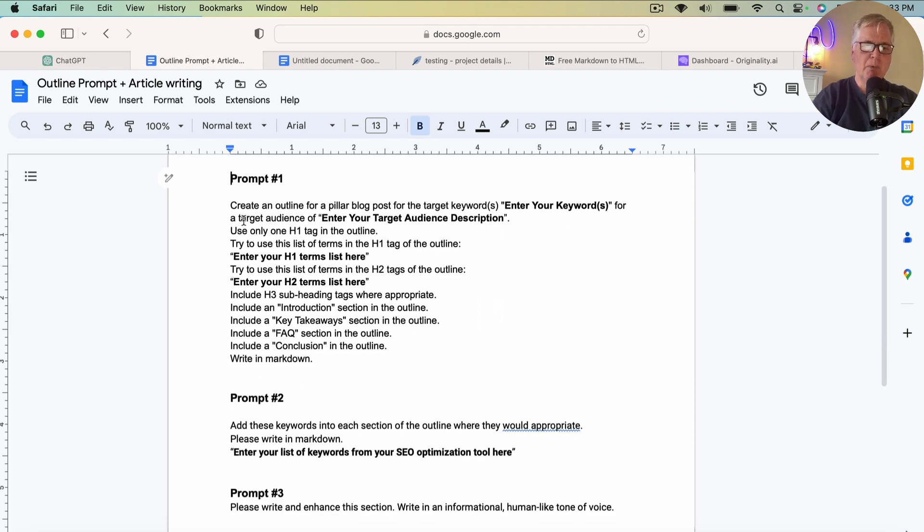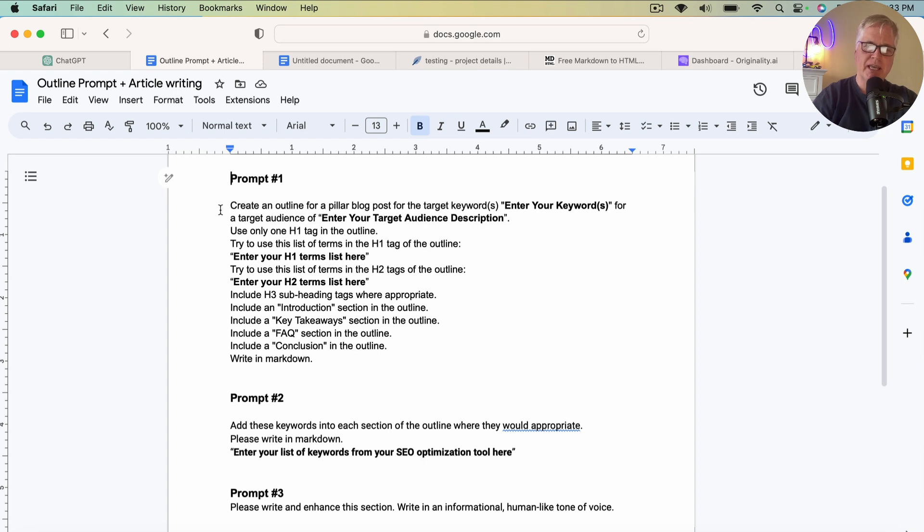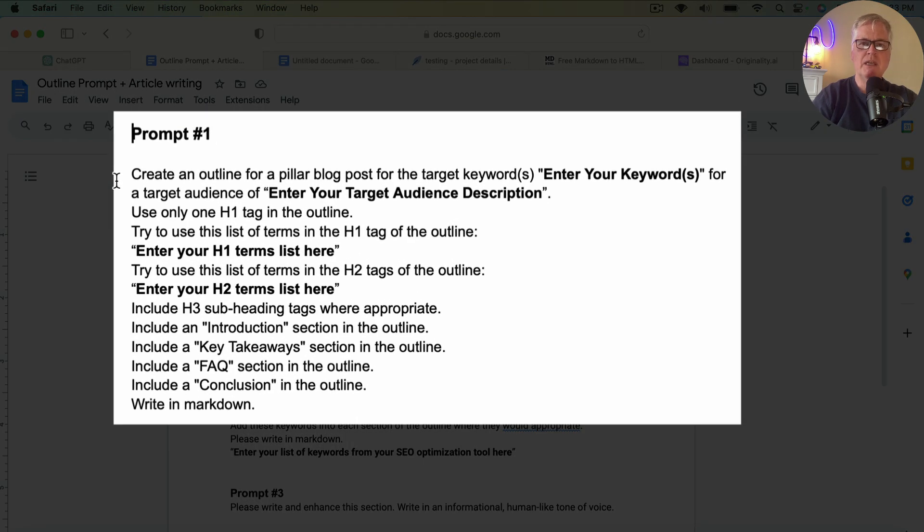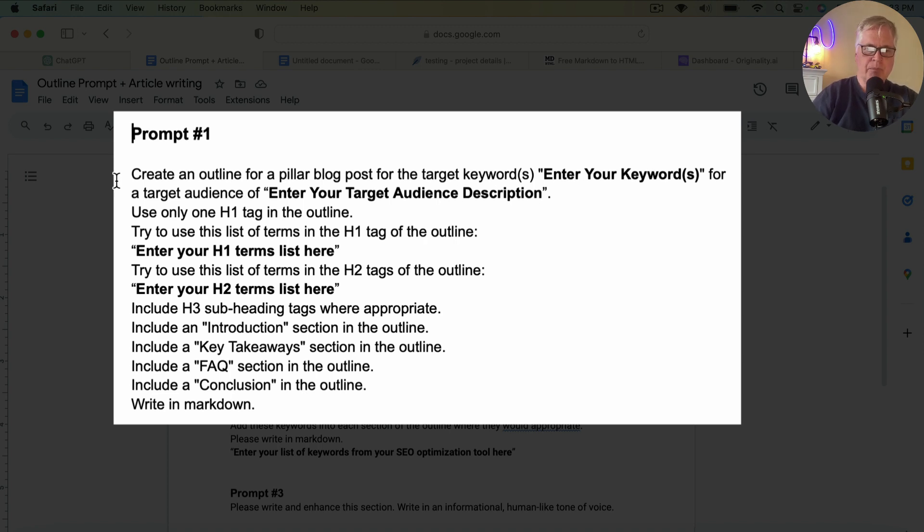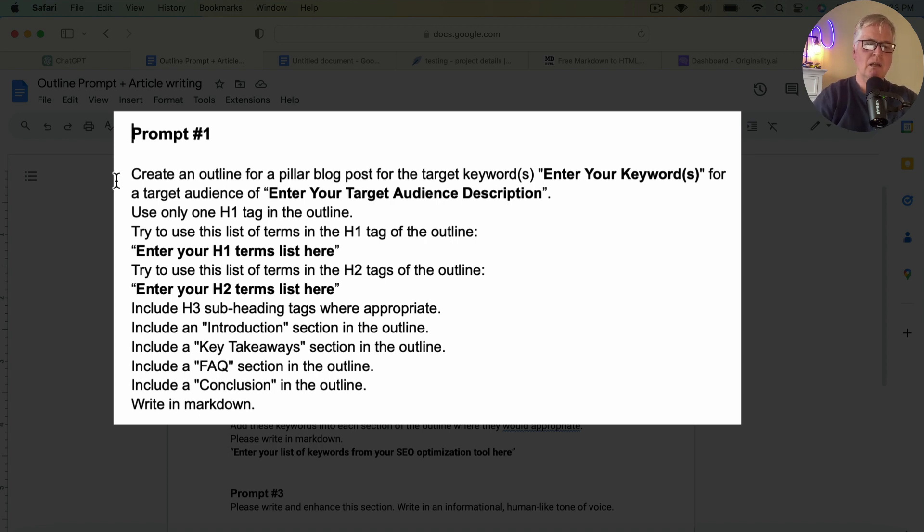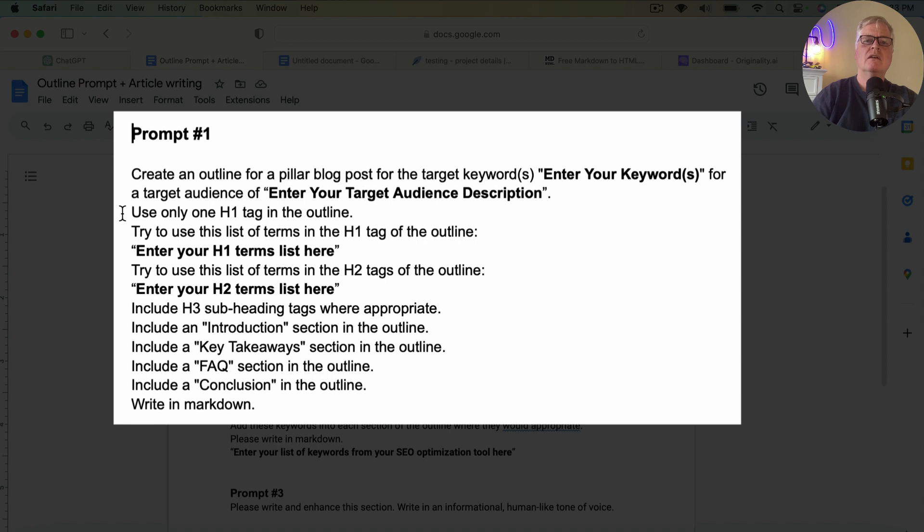Prompt number one: create an outline for a pillar blog post for the target keywords. So you want to enter your keywords where it's bolded there. For a target audience of, and then enter your target audience description. And then I'm asking it to use only one H1 tag in the outline. That's in there because I was having problems with it using more H1 tags than just one. And you never want more than one H1 tag in your blog post.